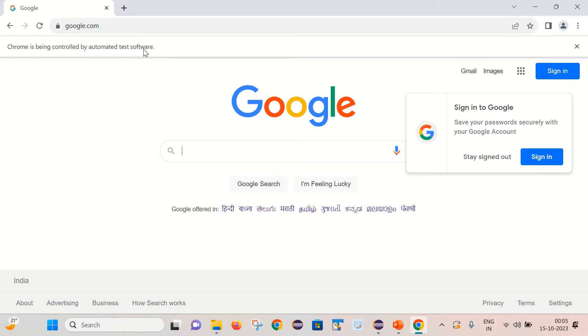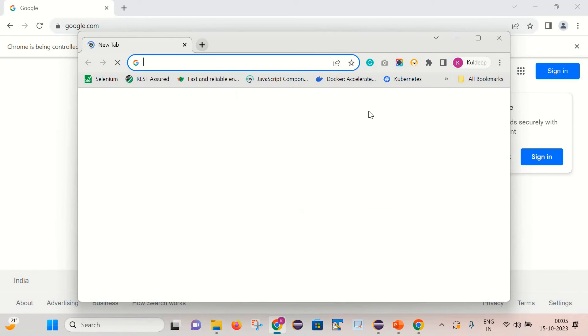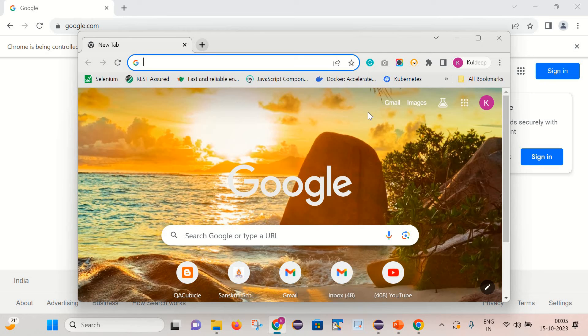So first let's see what is the difference in the browser session that is controlled by automated test software and if we try to launch the browser in normal way. So I have opened another session. It is just opened manually.